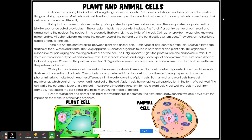There are not only similarities between plant and animal cells. Both types of cells contain a vacuole, which is a large sac that holds food, water, and waste. The Golgi apparatus is another organelle found in both the plant and animal cell. This organelle is responsible for packaging and moving proteins out of the cell.